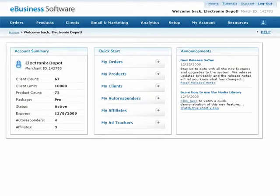Let's say you want to create, save, or send an email to your database. Our software lets you send an email broadcast to any group of your prospects, customers, or affiliates.